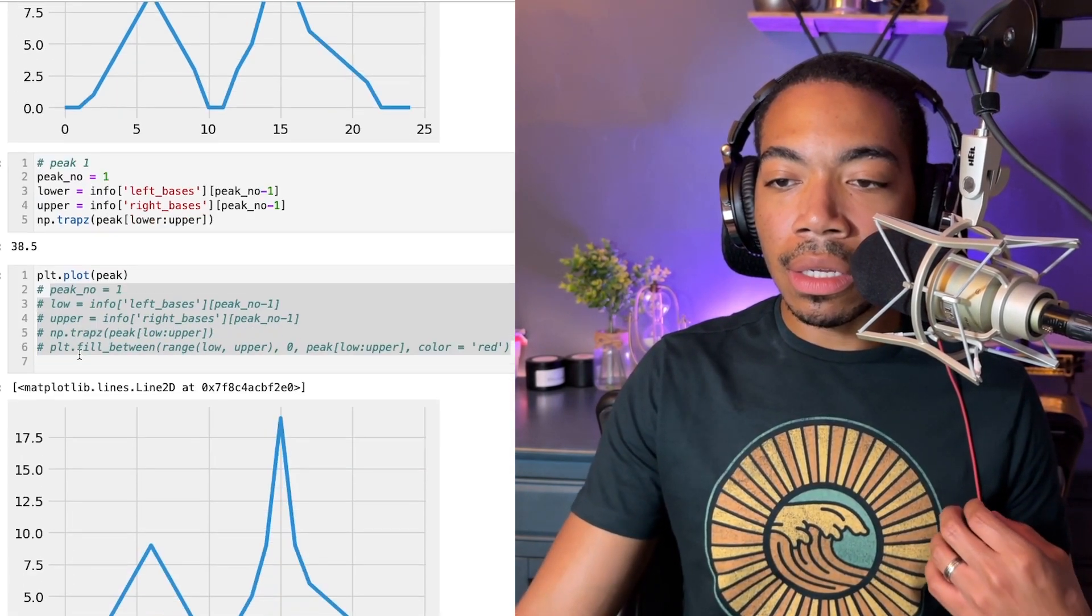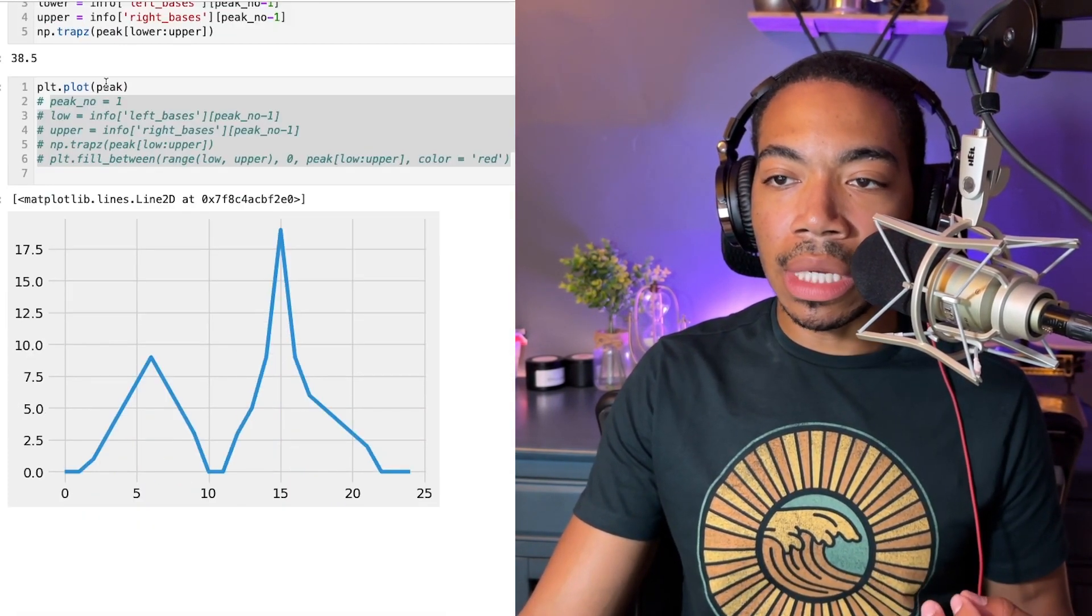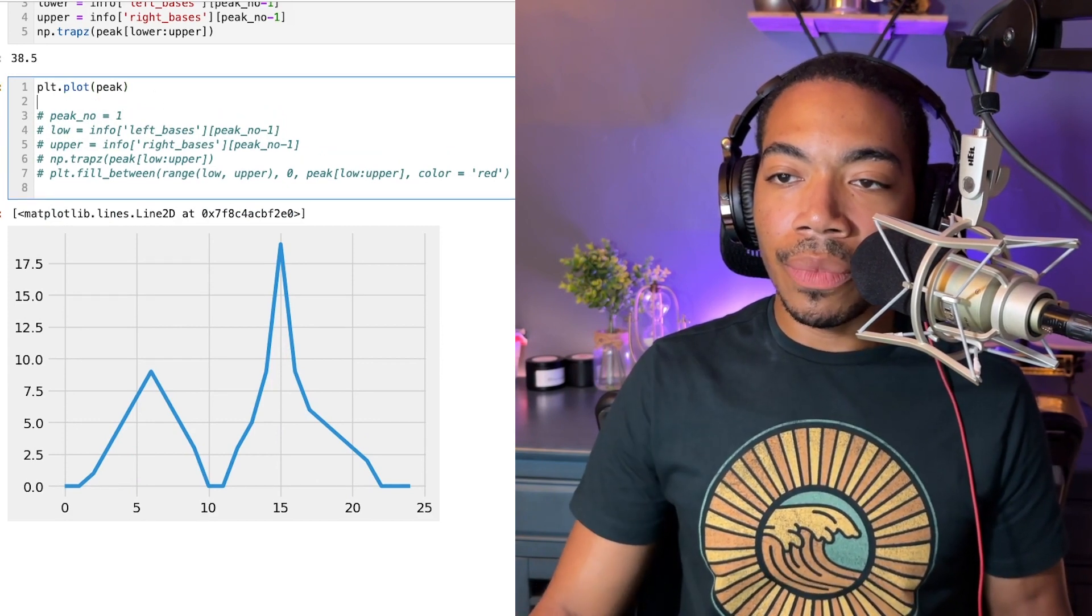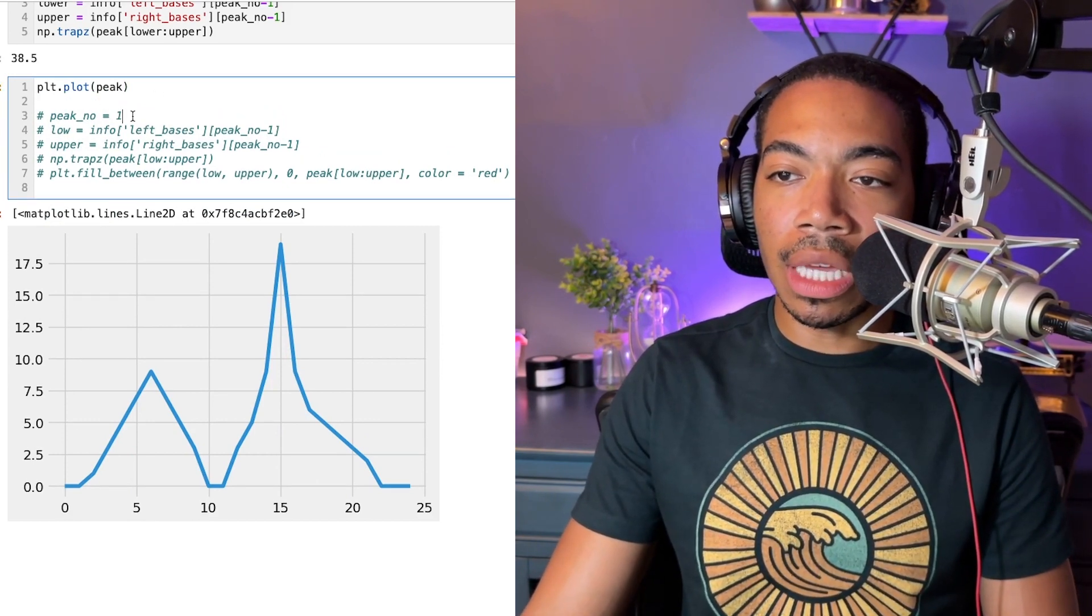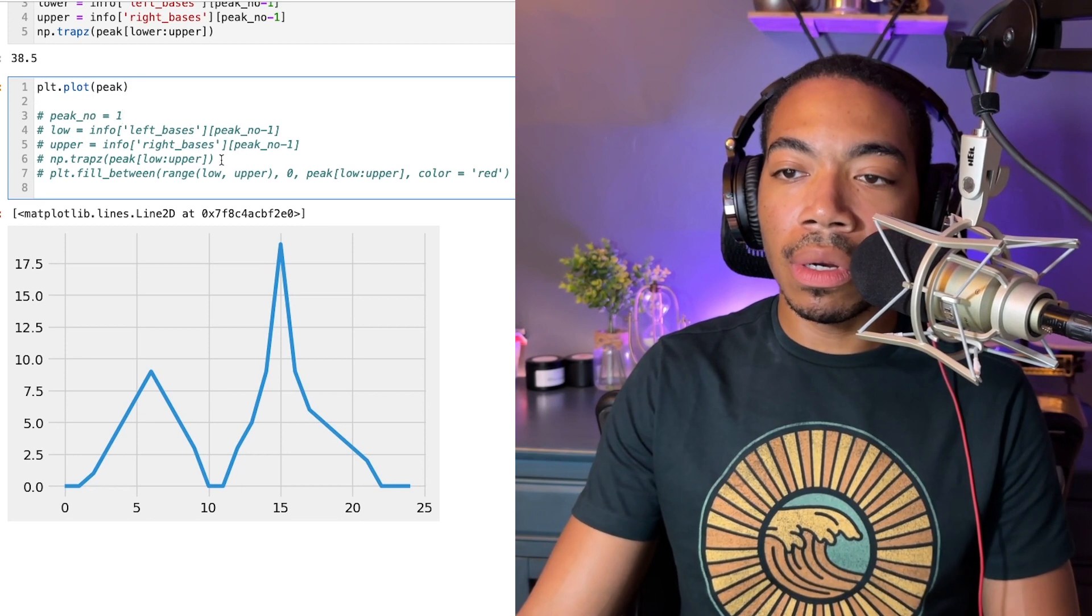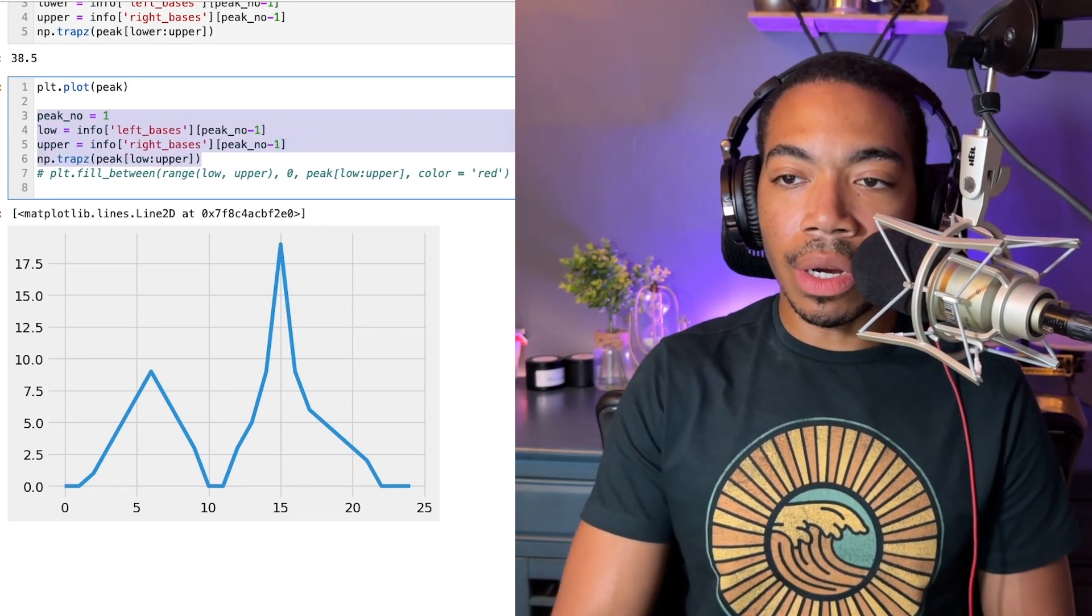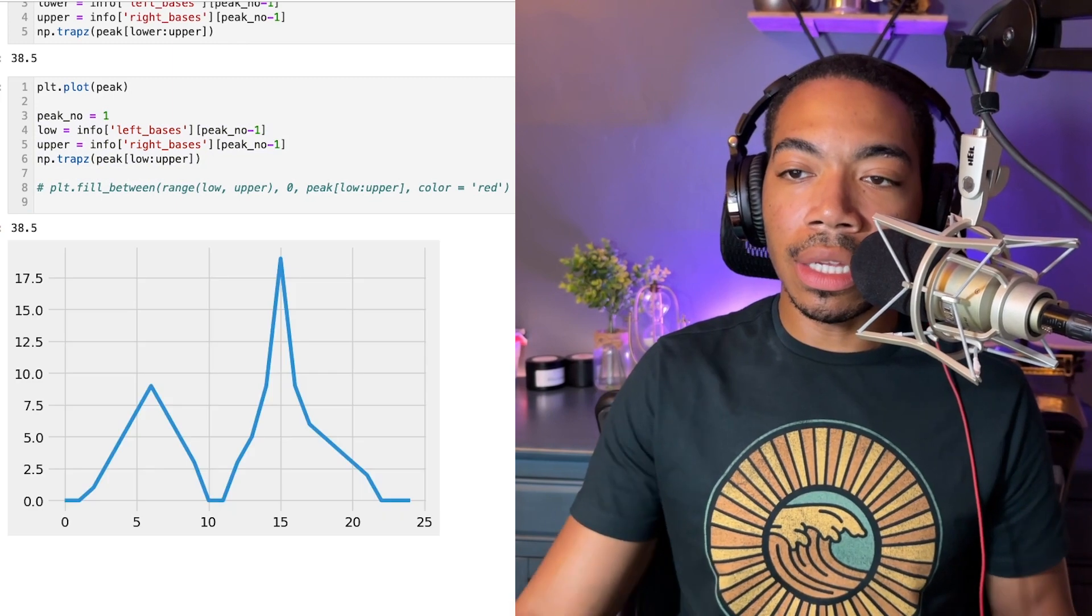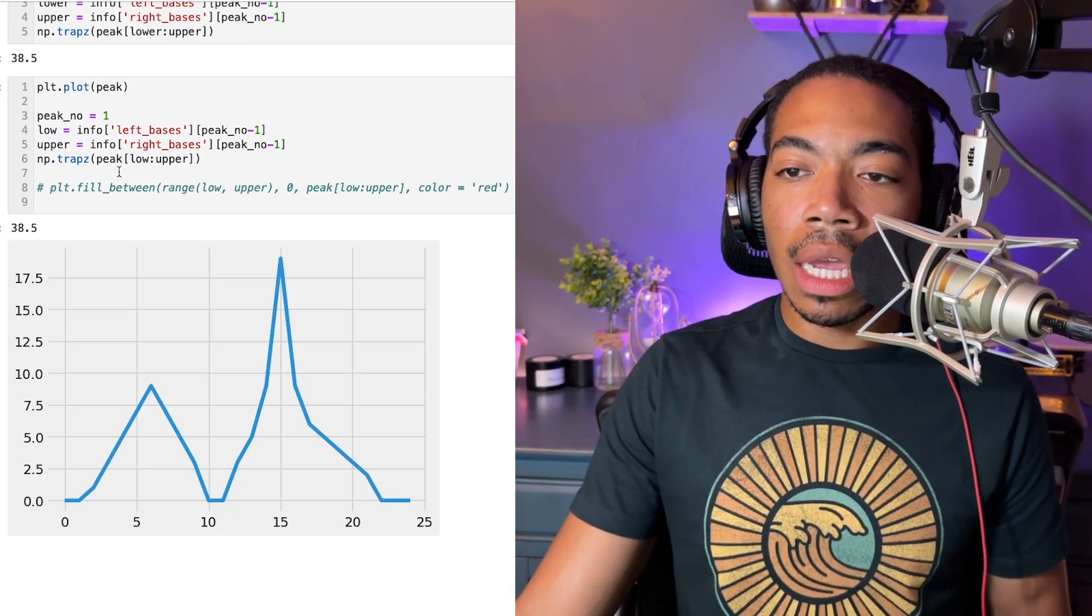So the first line is just our original data. And the second line is the peak information that we had established before. And so here we are just doing our integration. And you can see that nothing changes so far.